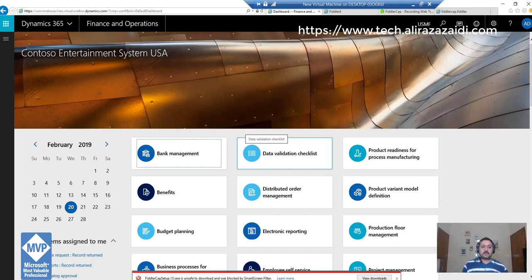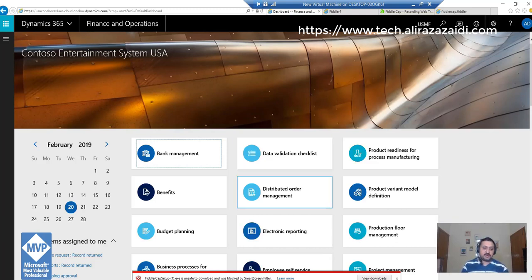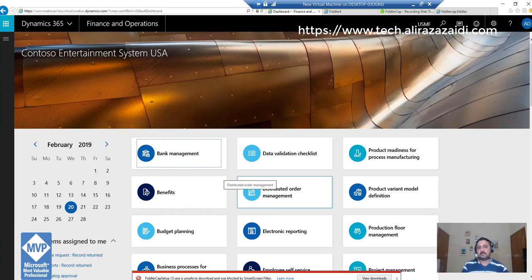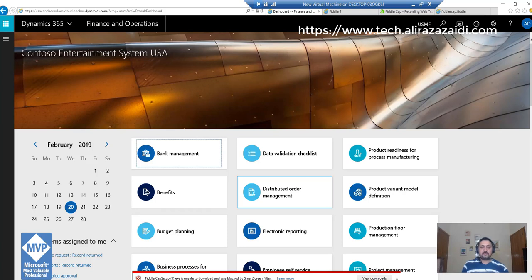Hello and welcome to this webcast. My name is Aliza Zaidi, I'm a Dynamics 365 for Finance and Operations consultant, Microsoft MVP, and Microsoft Certified Trainer. In this video, I will show you how to capture filter logs very easily.